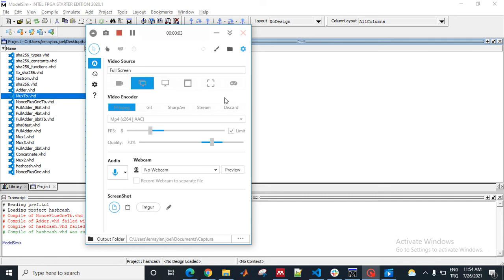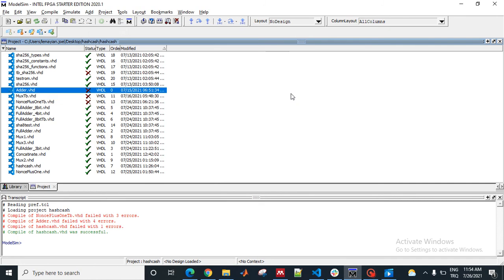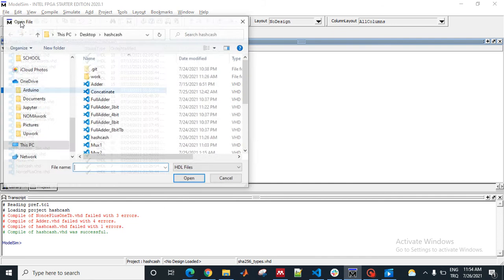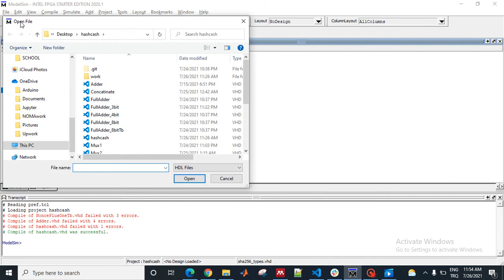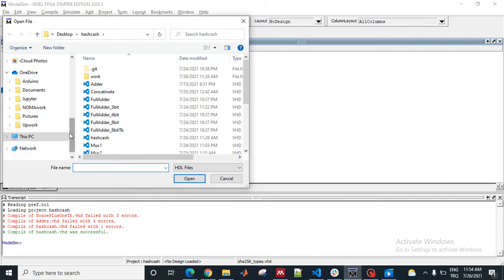This is how you open an existing project in ModelSim. The first time you open ModelSim, it will take you to the last project that you were in. To open an existing project different from the current one, go to the folder and then locate your project.